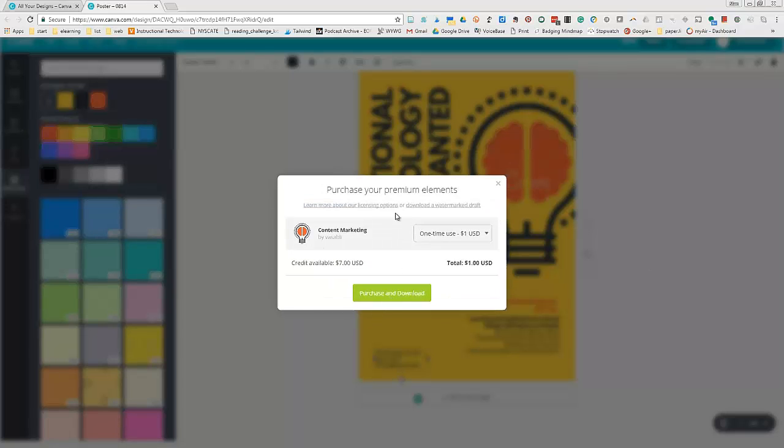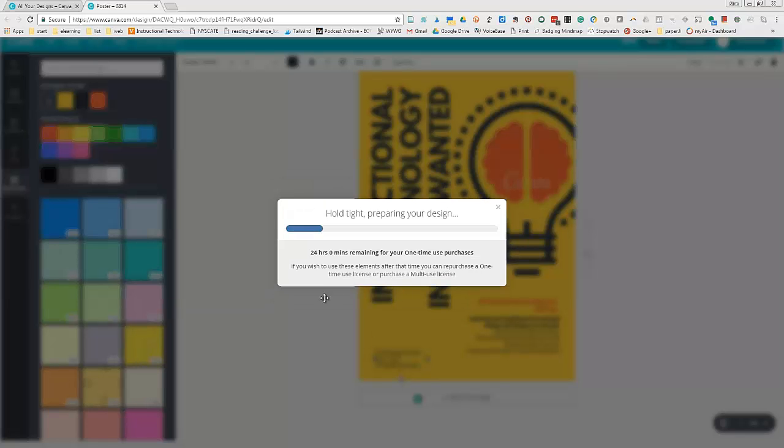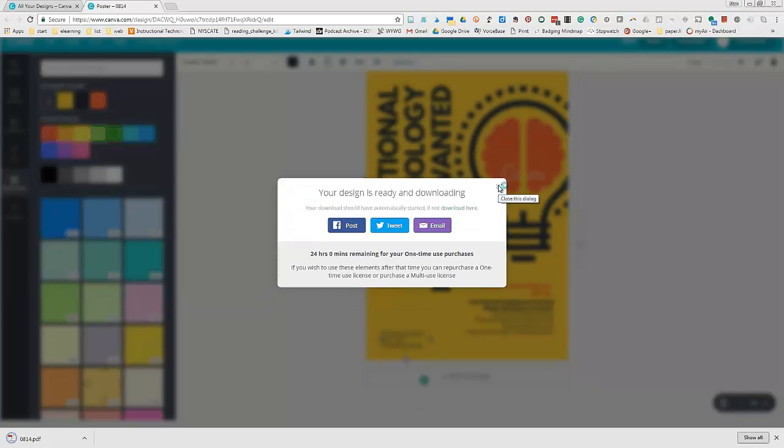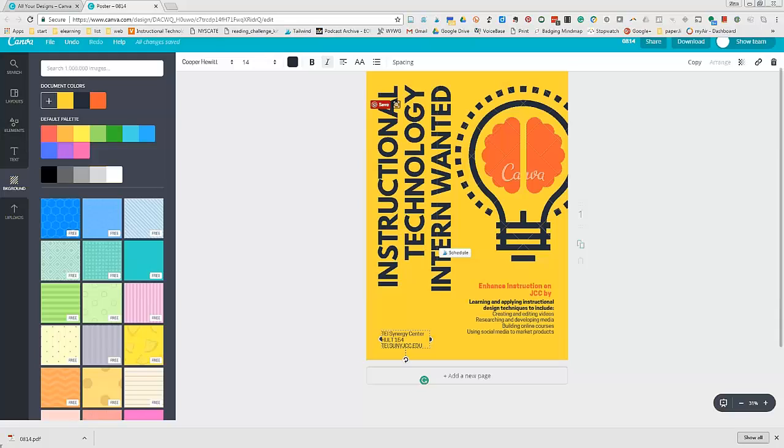This is the document I want, so I'll go ahead and save it. Now I'm going to open this document.